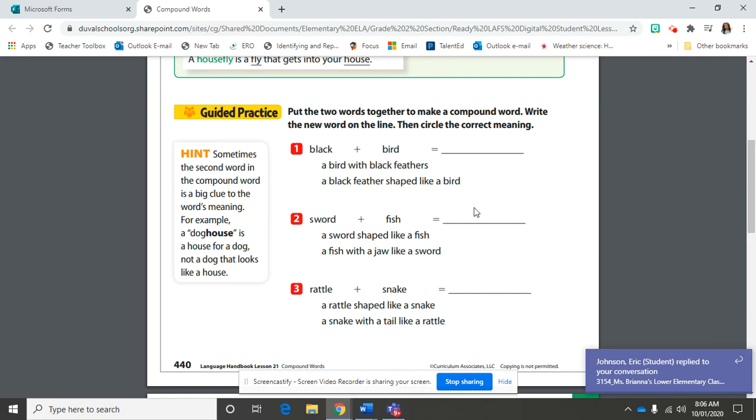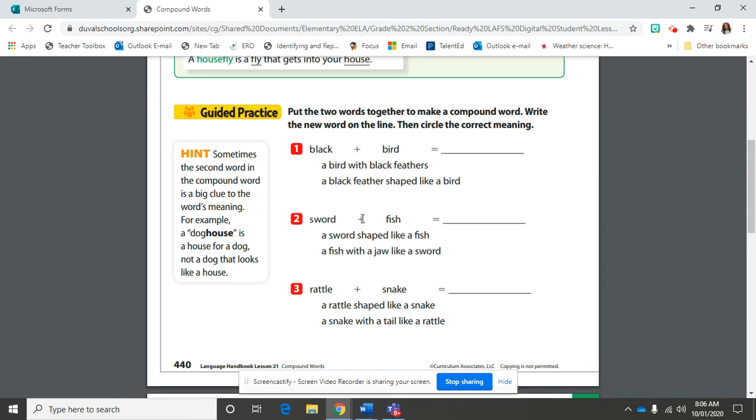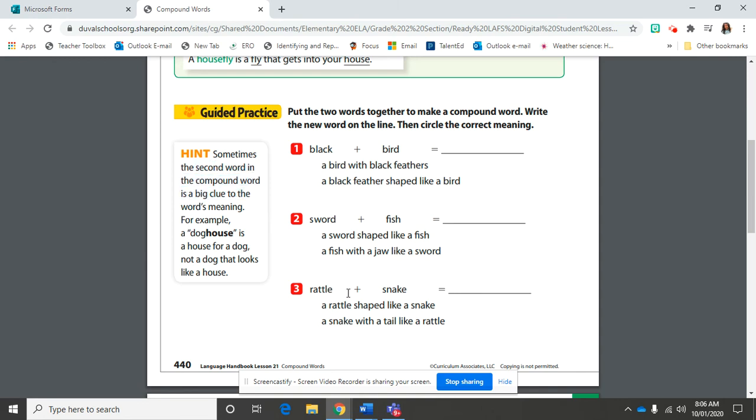Put them all the way together to make a compound word. So what do you think a swordfish means? A sword shaped like a fish or a fish with a jaw like a sword? Remember, the second word can give you a big clue.